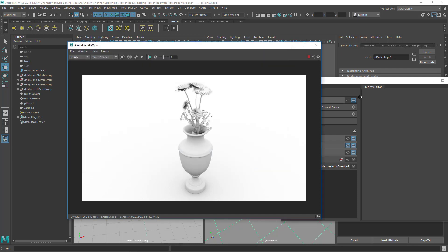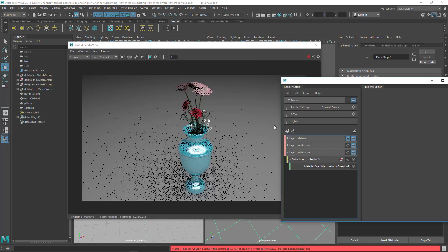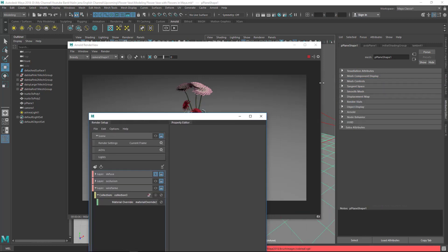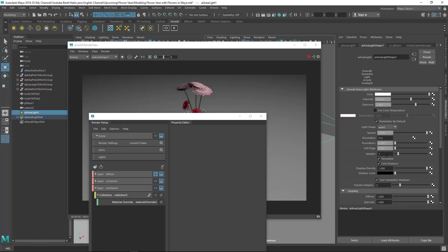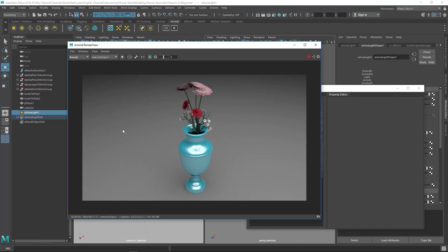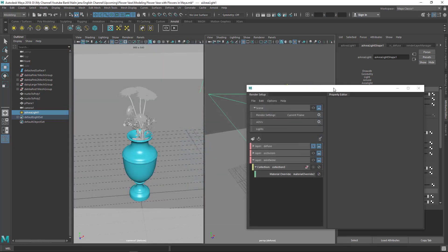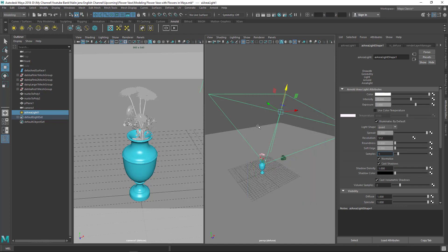Now render the diffuse layer. You'll notice some noise — to fix that you'd increase the light samples, but for this tutorial we'll skip that. Go to File > Save Image and save it as diffuse.tga. All three layers are now saved.